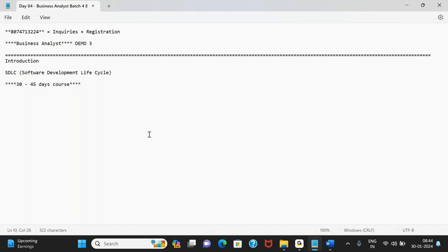That's why the course duration may vary. Sometimes you may have a lot of doubts or queries, so we may not be able to cover any new topic that day — and that's okay. As long as we're all on the same path, I'm fine with it. That's why this is a 30 to 45 day duration course.